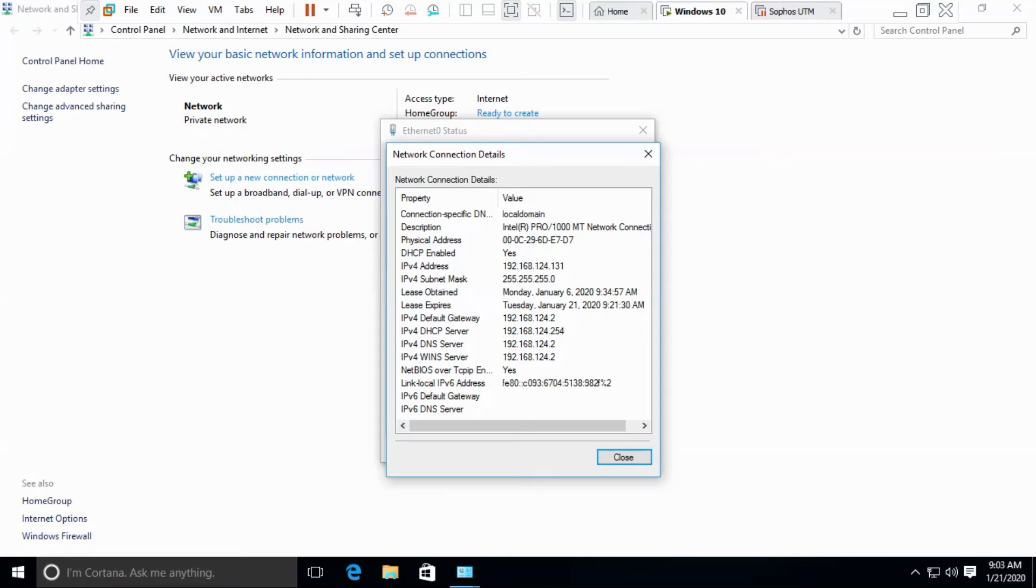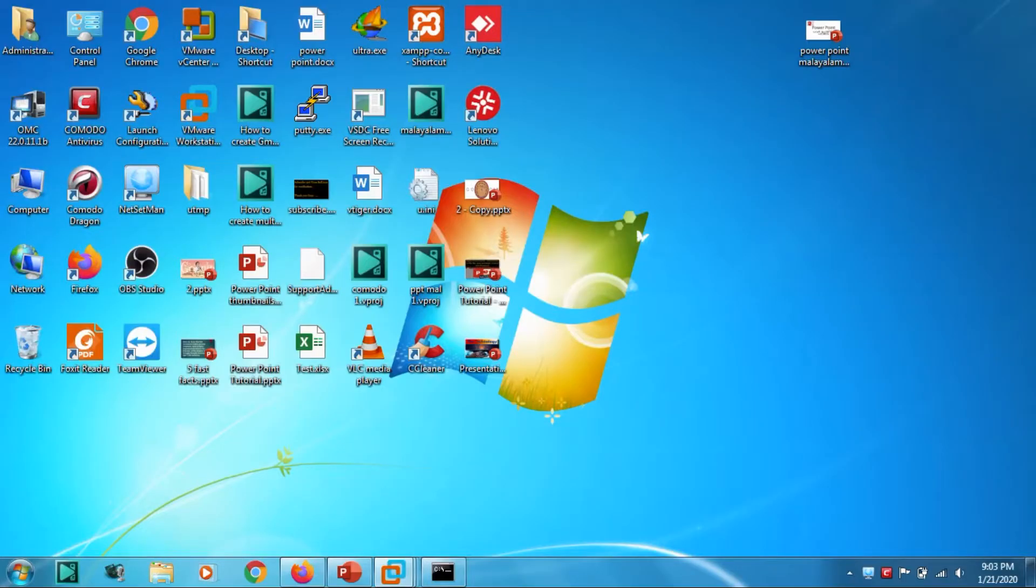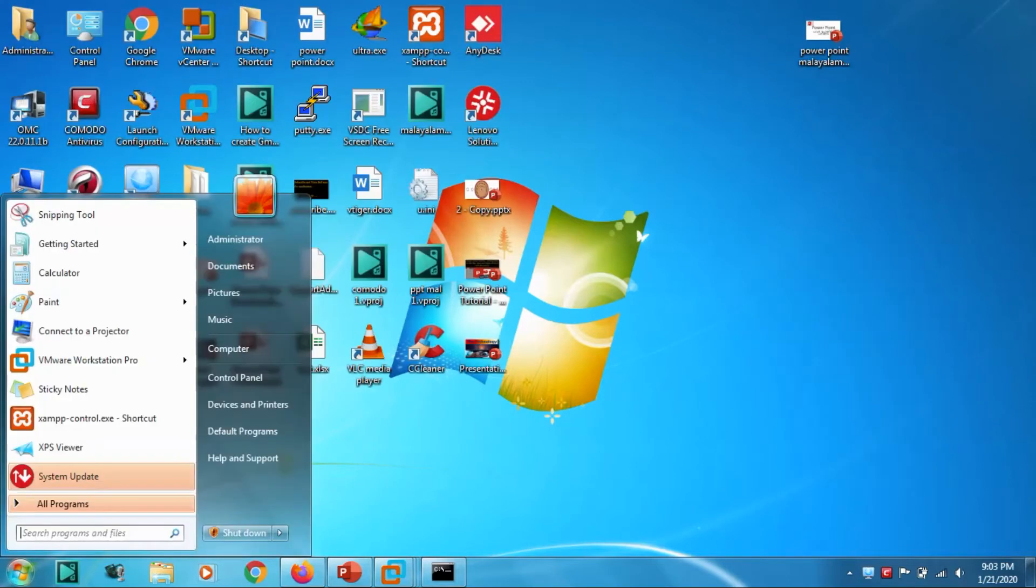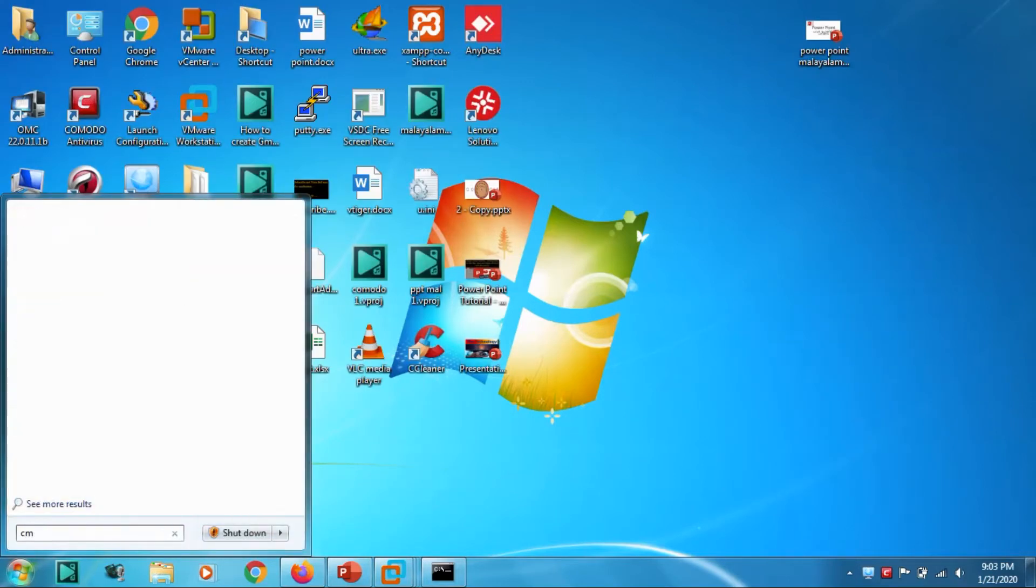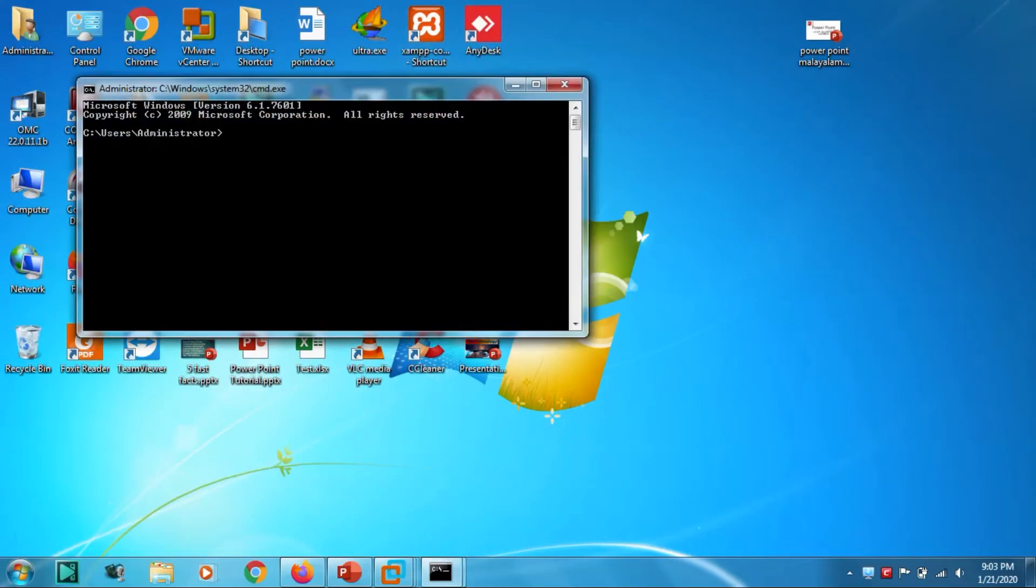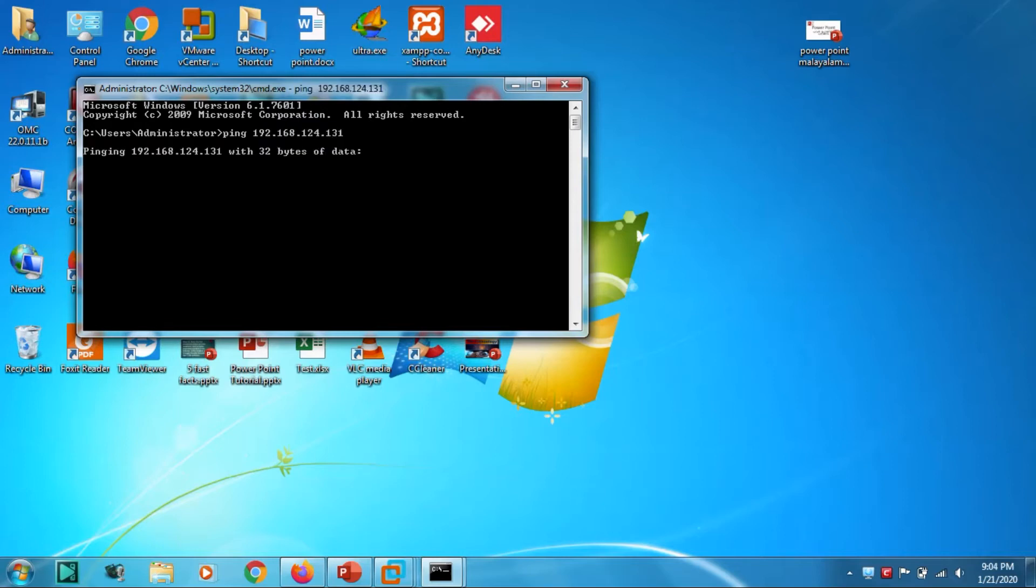So what we are going to do here, we need to check the communication between our computer and the remote computer which we are going to access. We can see I'm unable to ping to this IP address, which means there is something wrong. Let's check the firewall.